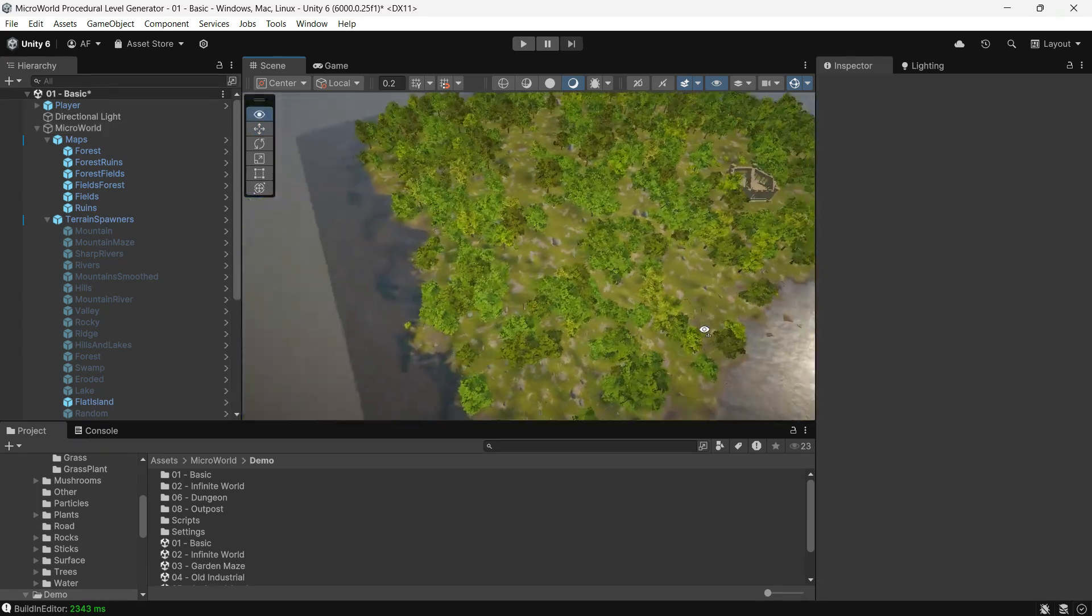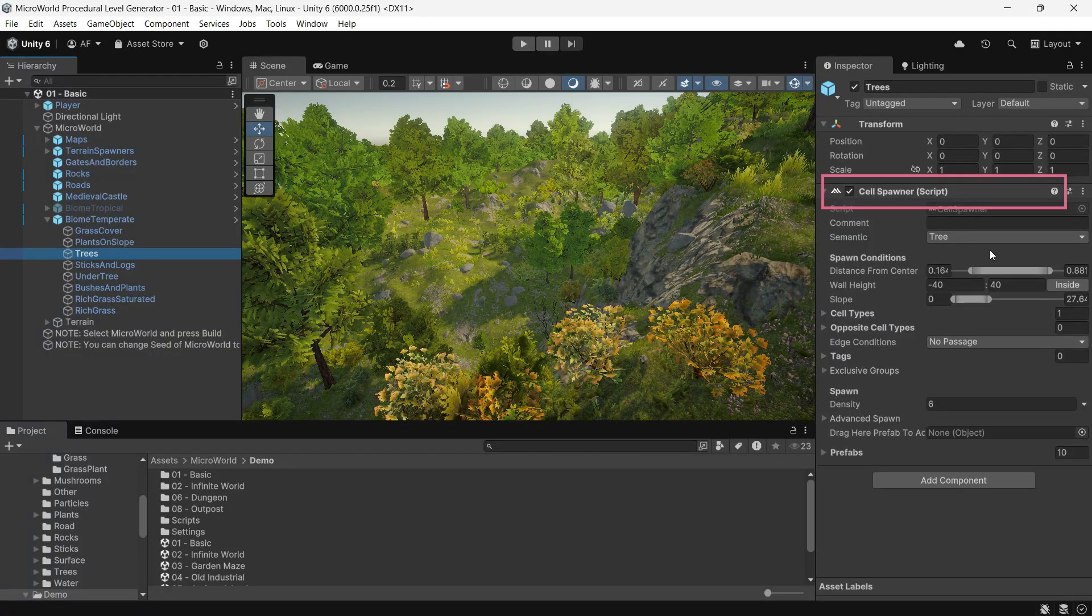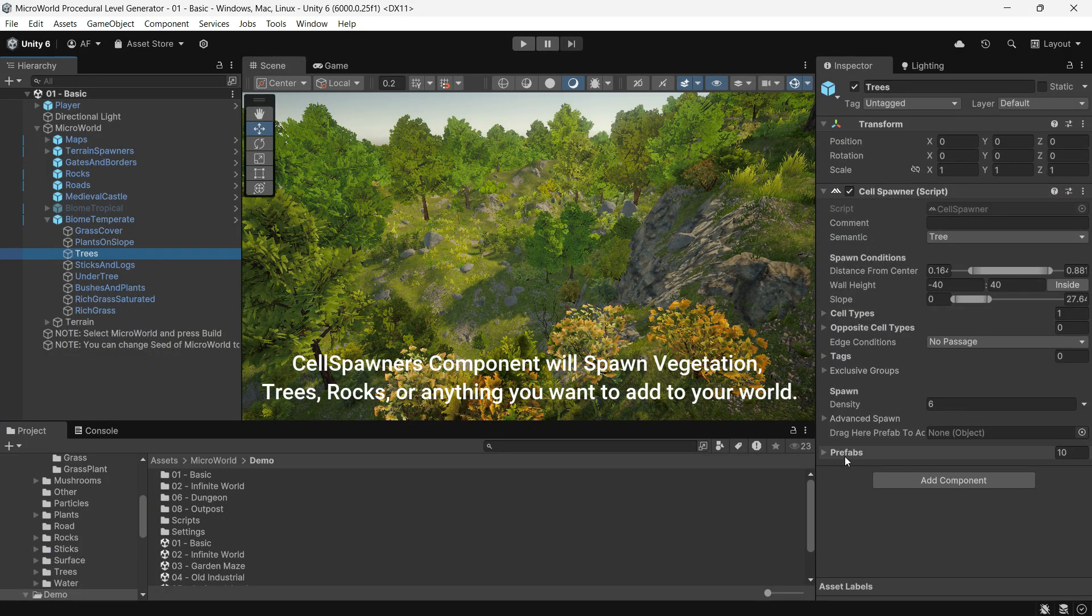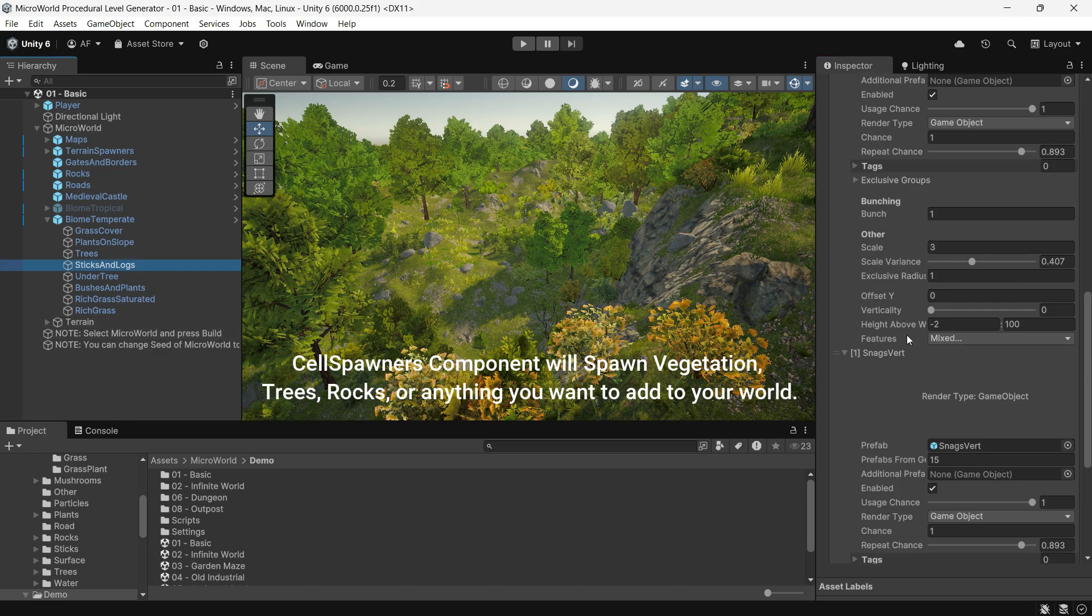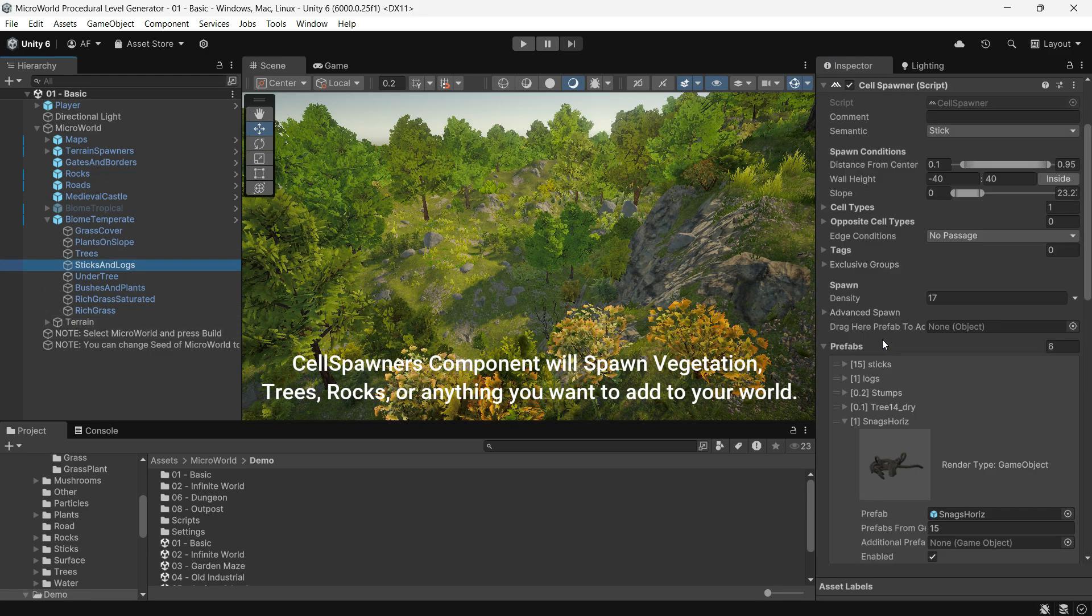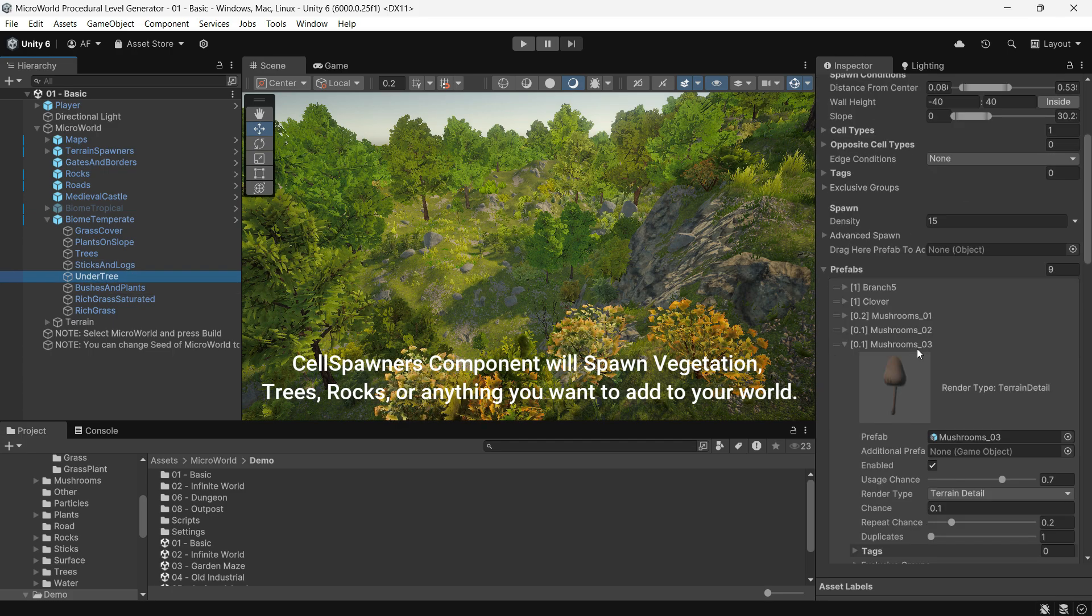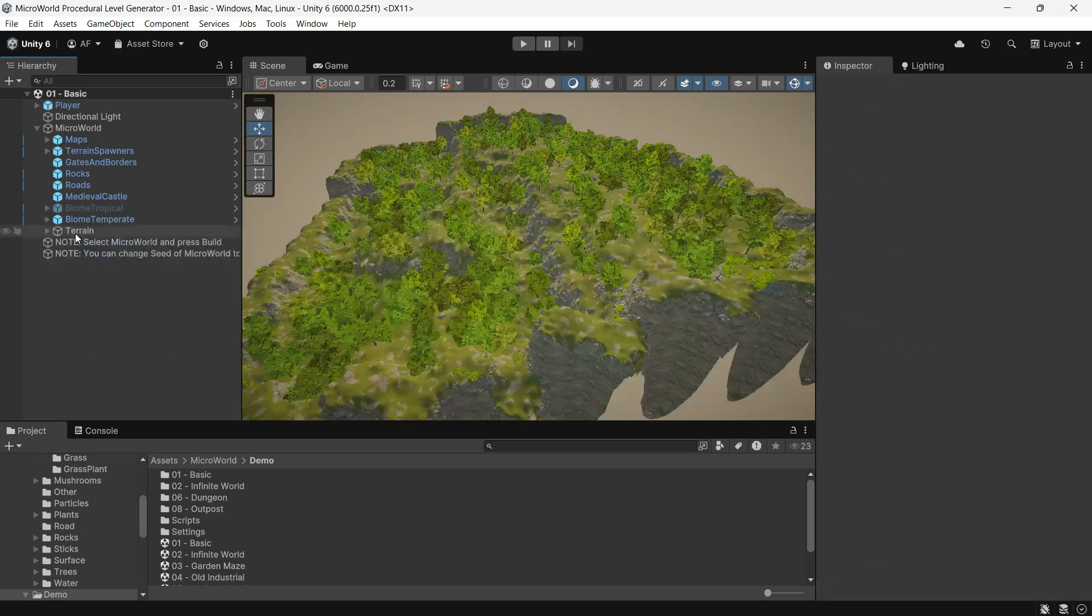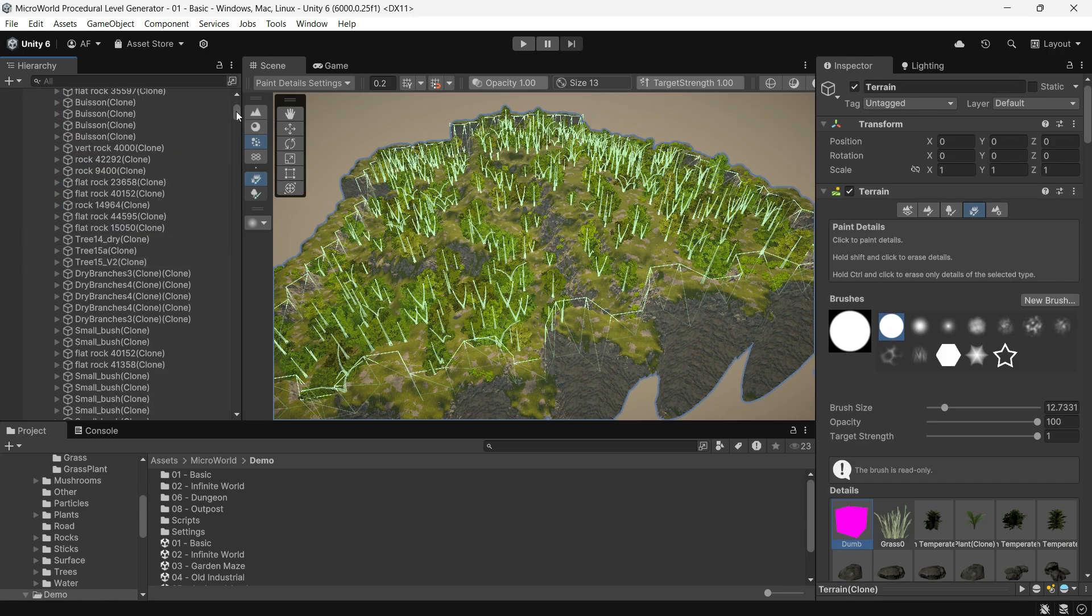Other spawners like Cell Spawner can have multiple instances. If you have several cell spawners in the Micro World, they will all be called during world generation. Micro World generates everything within a child object called Terrain, which contains all terrain materials and objects created by Micro World. Nothing is generated outside of this object.